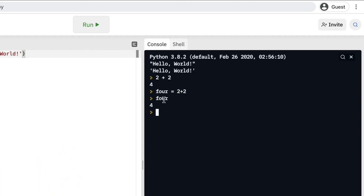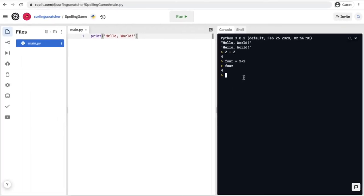So we've just created a variable here but I'm getting slightly ahead of myself and we will be attacking variables in future videos. I just wanted to show you that you can interact directly with this right hand pane as well.